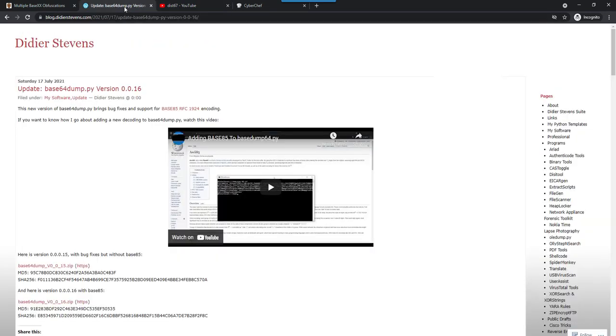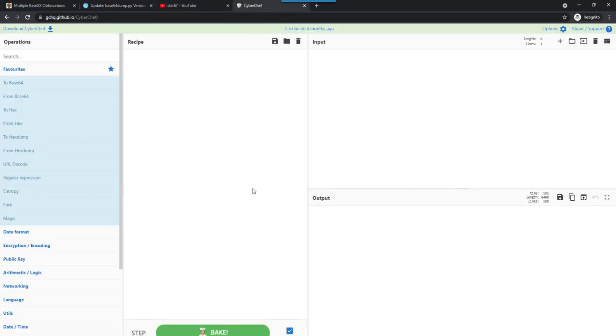And I also made an update, because of Xavier's diary entry, I made an update to my Base64 dump tool so that it can also handle Base85. And that's what I described in my diary entry of yesterday. But here, we are going to focus on CyberChef.